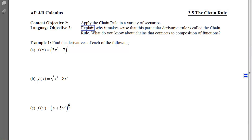This is section 3.5, the chain rule, content objective 2, which is to apply the chain rule in a variety of scenarios. With example 1, we want to find the derivatives of these three composed functions. Notice that they all involve the chain rule, and they also all involve the power rule applied to an inner function.